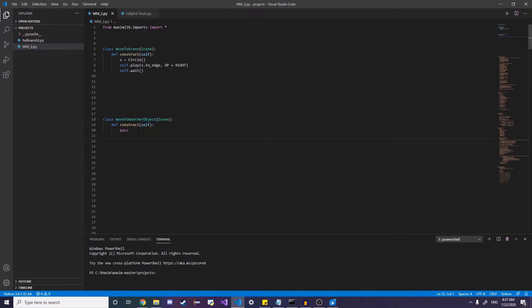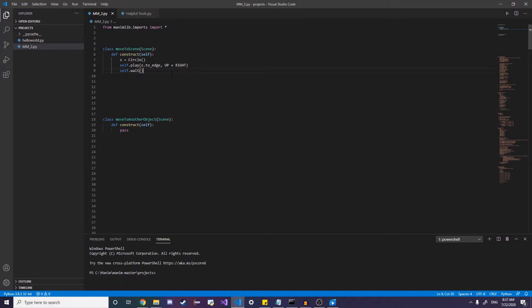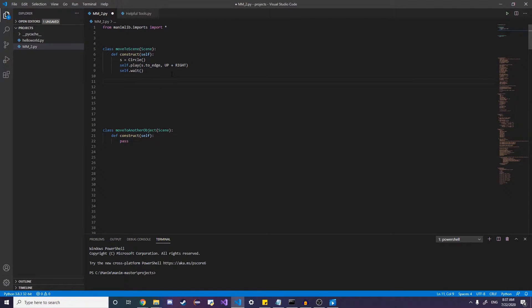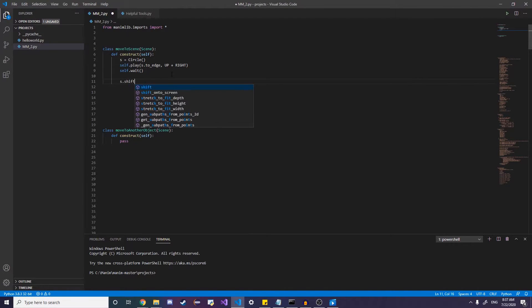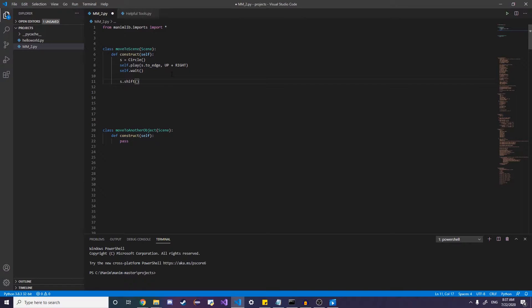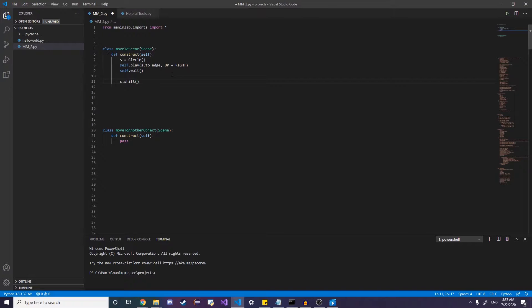And now another really useful movement method is going to be called shifting. And what shifting does is it shifts pretty much to any direction, whichever direction you want by a certain amount of units.